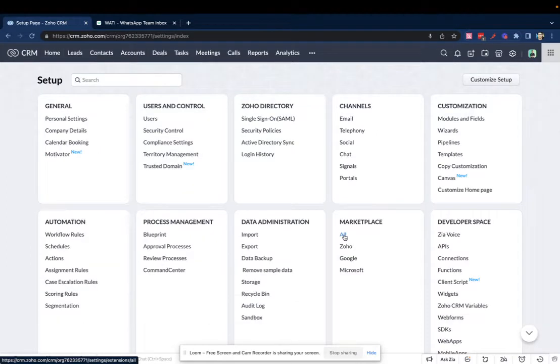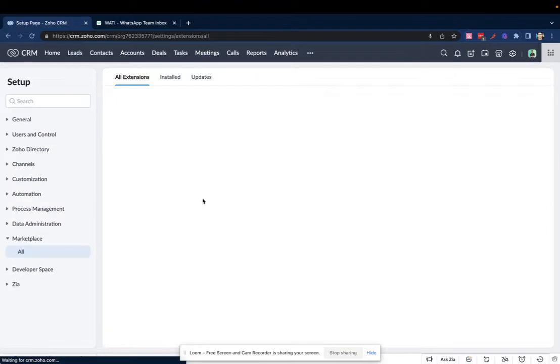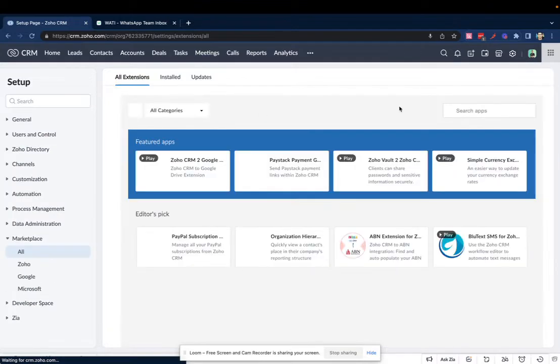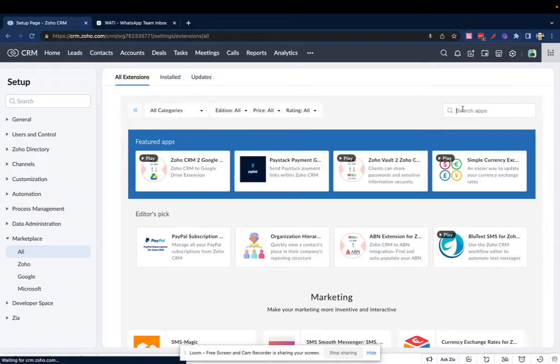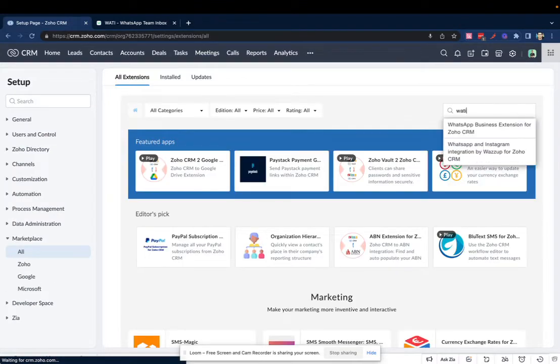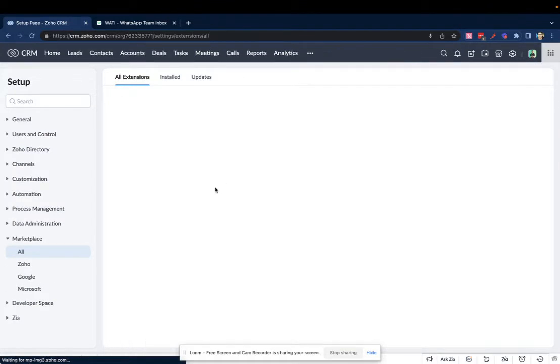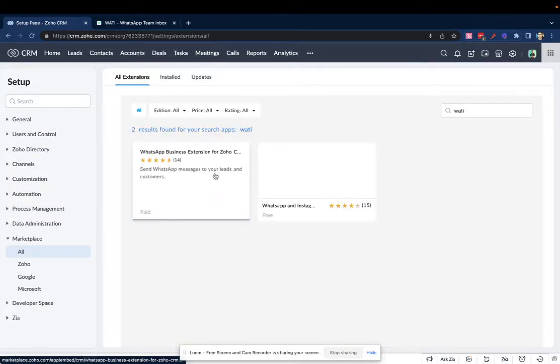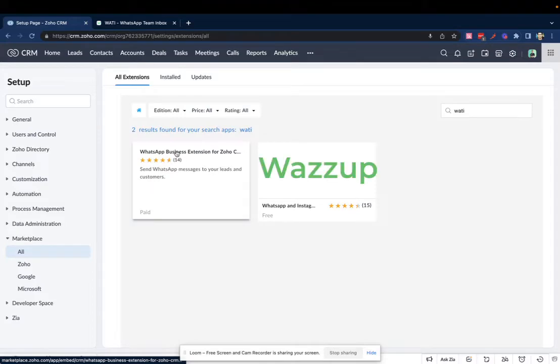Go to your marketplace, click on All, search for Wattie in the list of apps. You'll be able to find the Wattie extension.